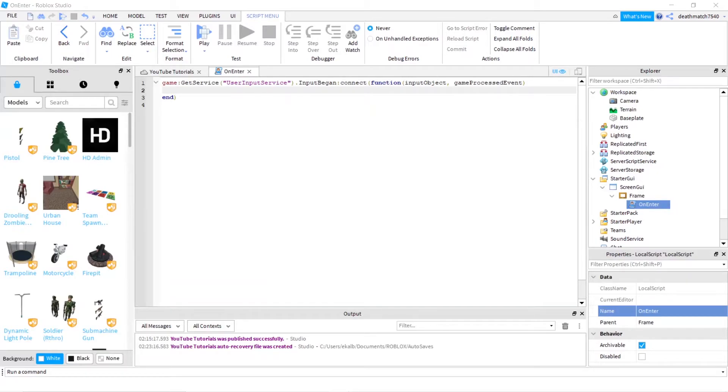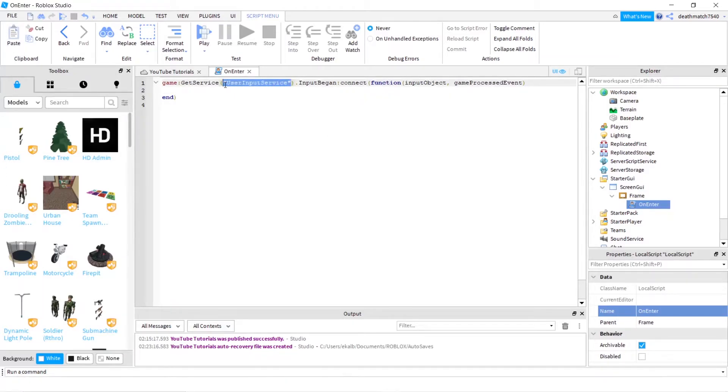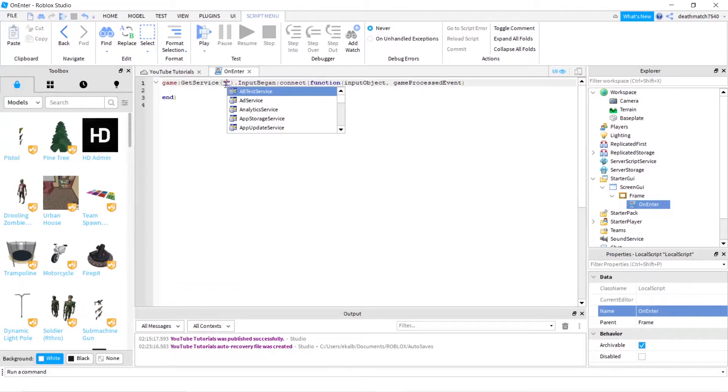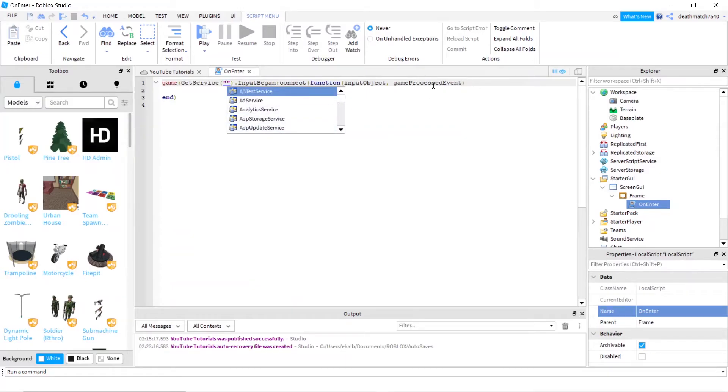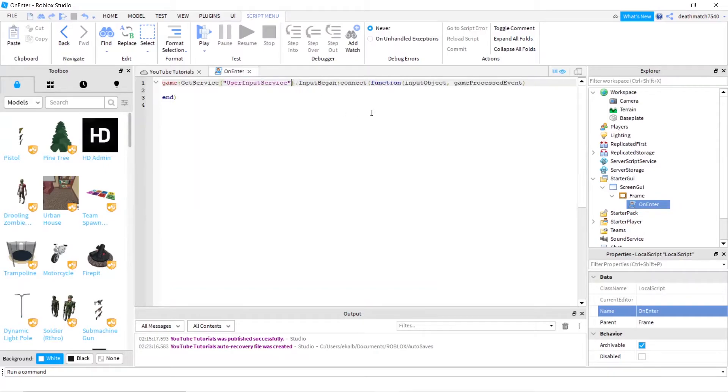And UserInputService is just a service that you have. You can clear out this if you would like, delete that, and you'll find all the services you can call on. It's fairly simple. And you can search these up or you can ask in my Discord what those are, but I'll just go back to what I have.